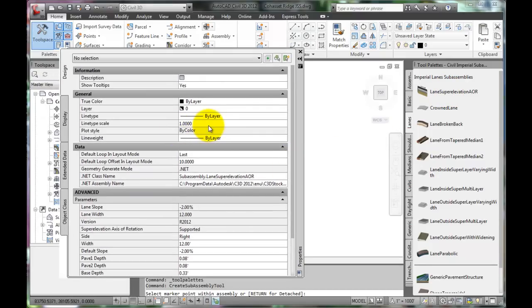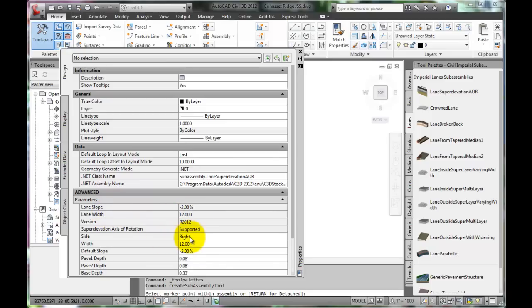The Properties box displays settings and specifications for a typical lane. Start with the right side lane. Make sure that the lane width is 12 feet wide and the cross slope is 2%.